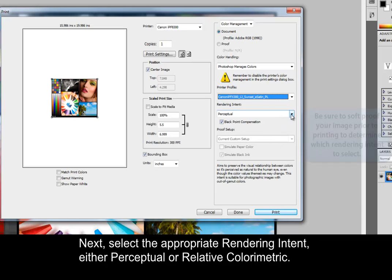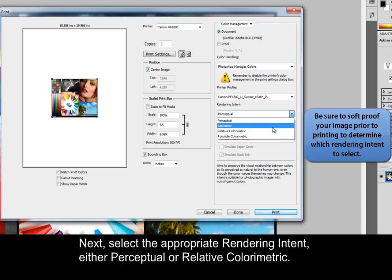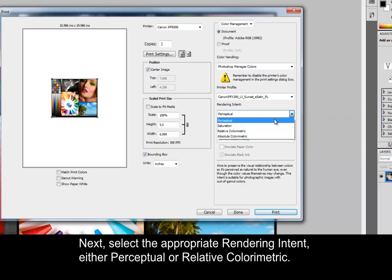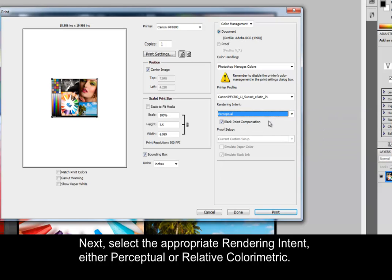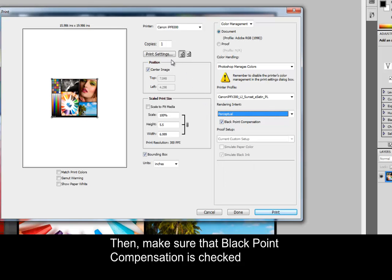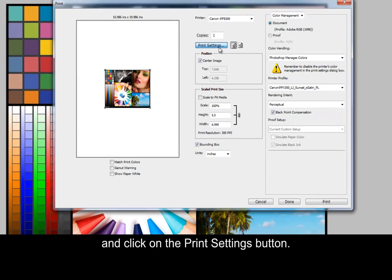Next, select the appropriate rendering intent, either perceptual or relative colorimetric. Then, make sure the Black Point Compensation is checked and click on the Print Settings button.